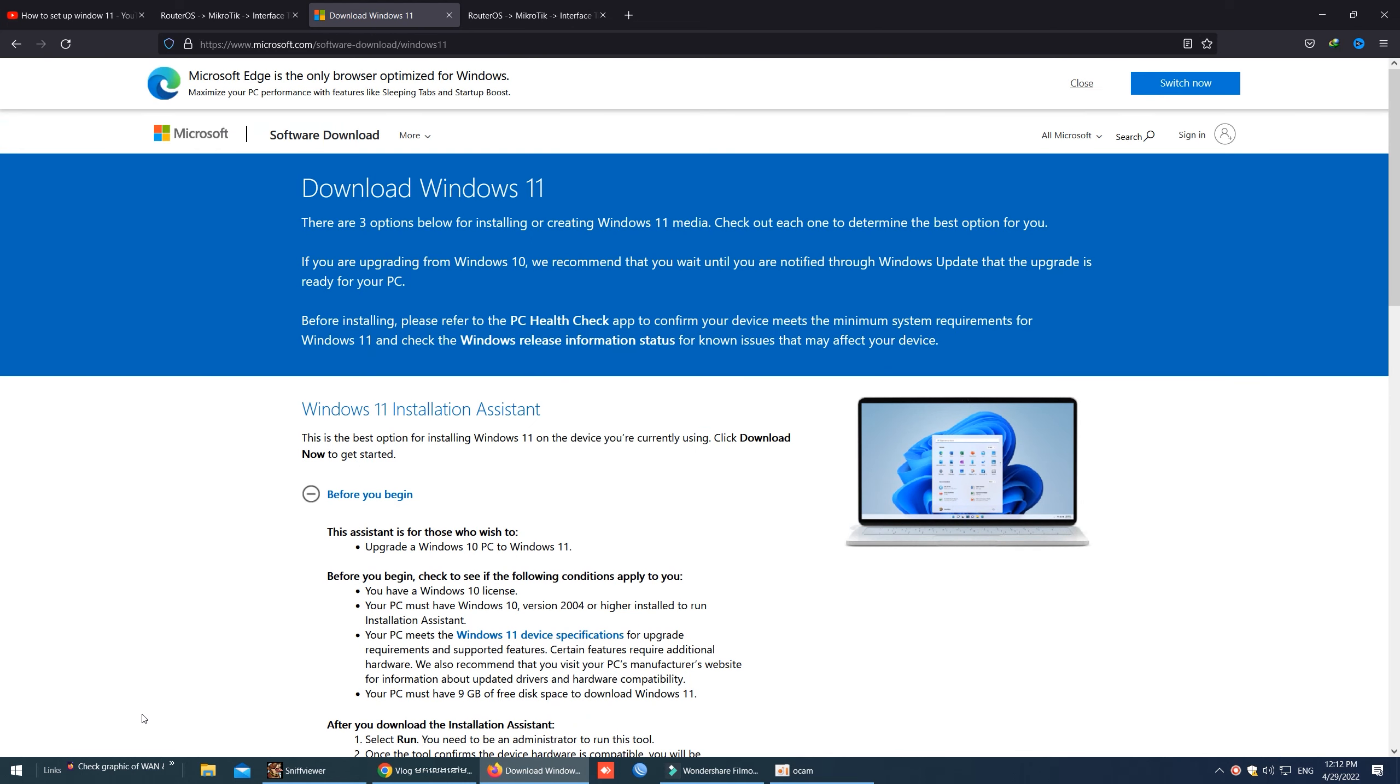Hello everyone, today I will show you how to download Windows 11 for free. Okay, let's follow my steps.